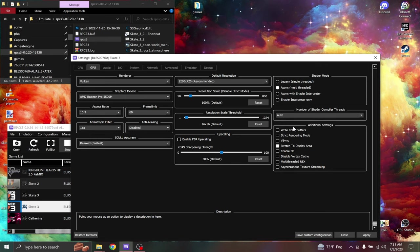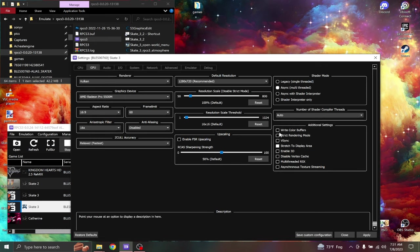Additional settings, I don't have anything in here enabled unless it's stretched to display area.